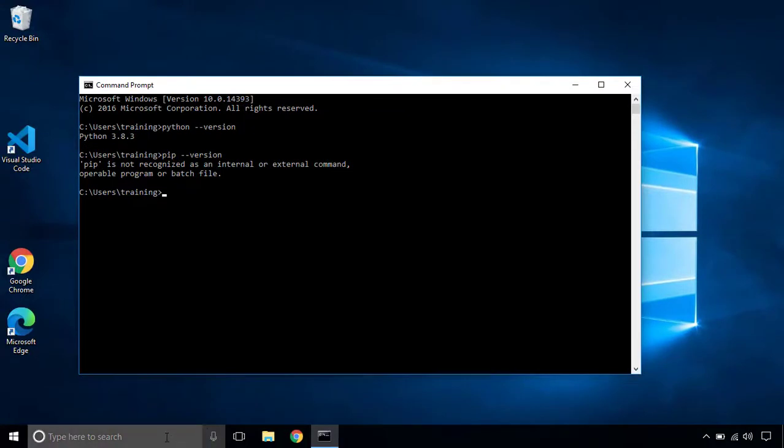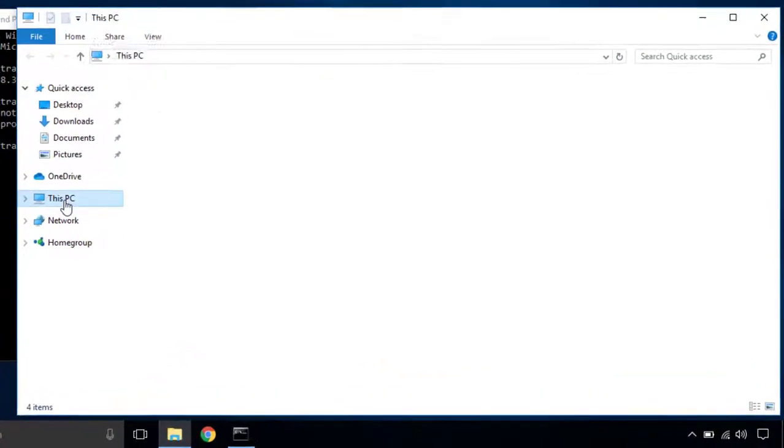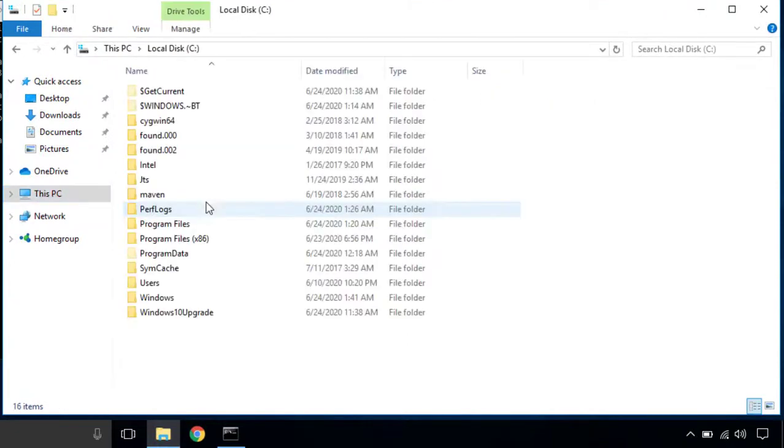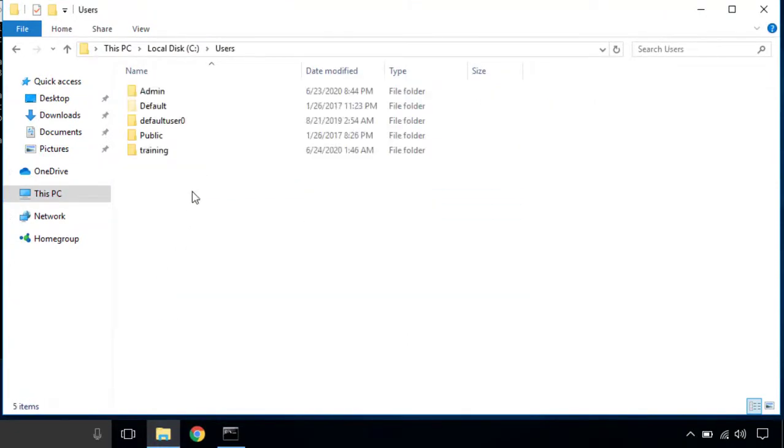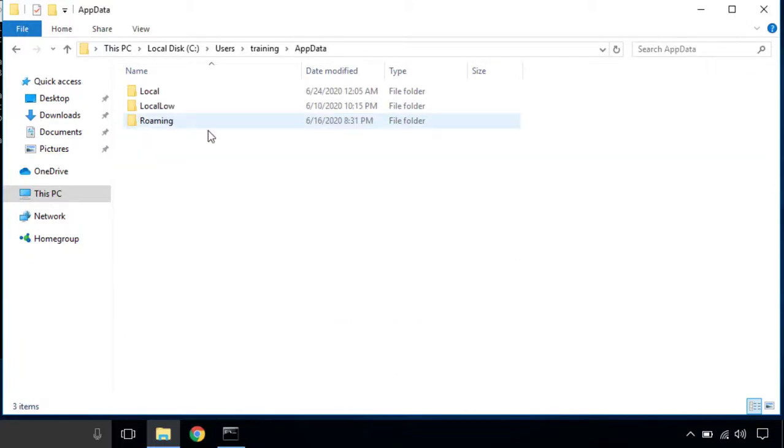So that means pip is not identifiable to the system and we have to set the path variable for the pip installation script. So let's see how we can set it. First of all, go to the installation directory of Python.